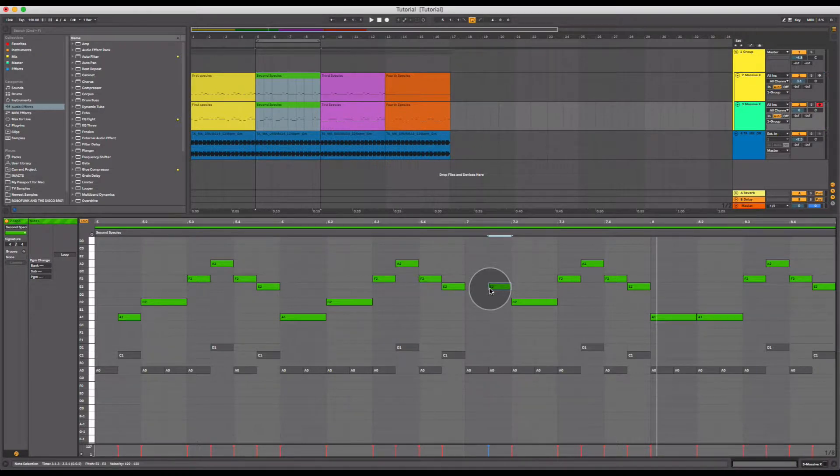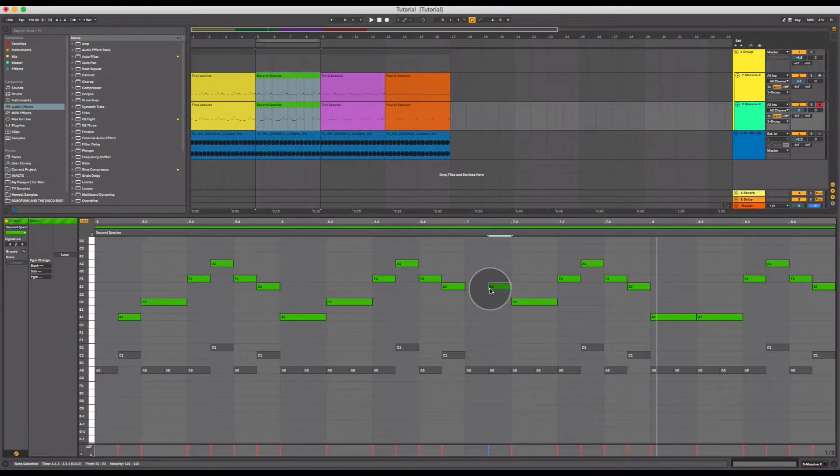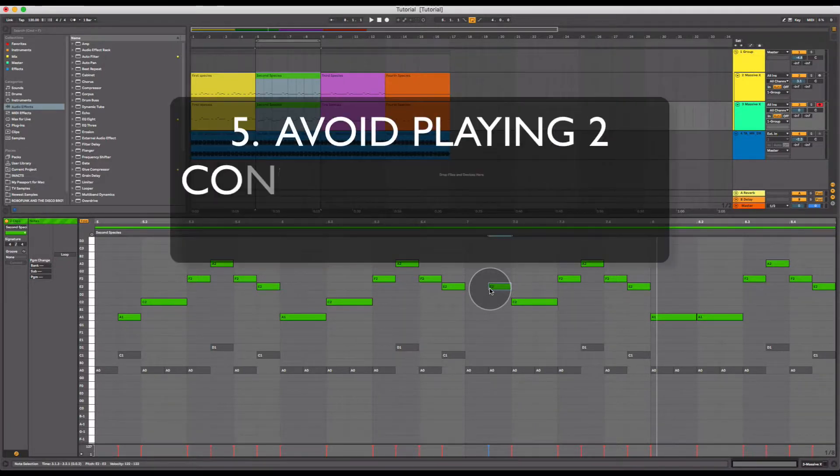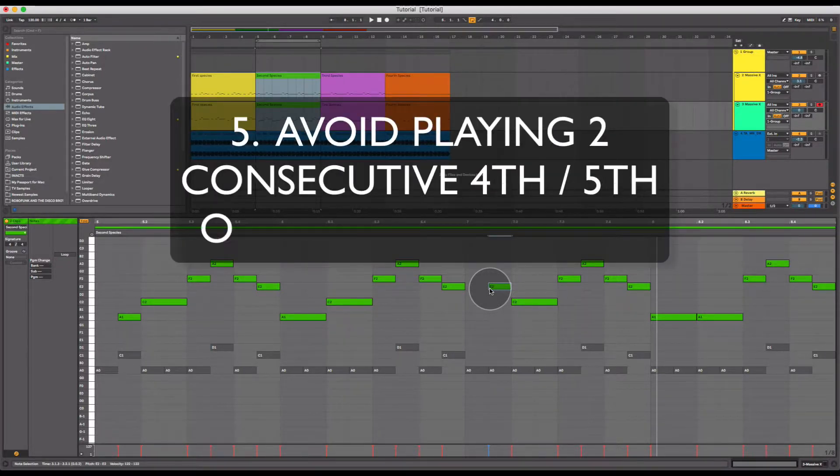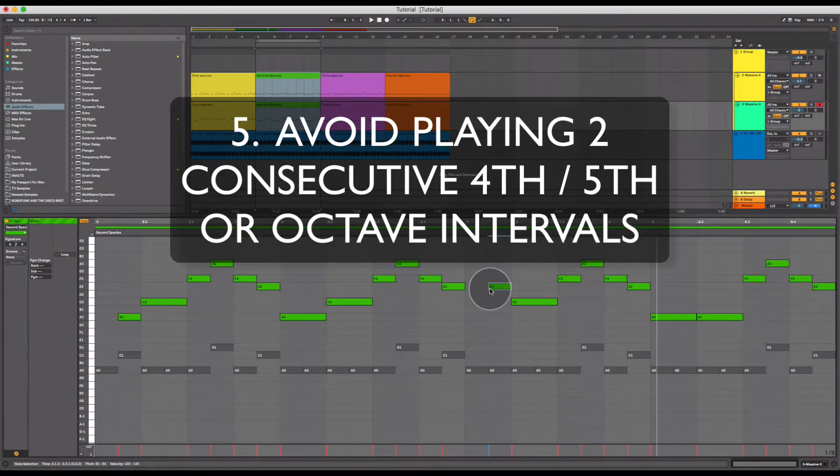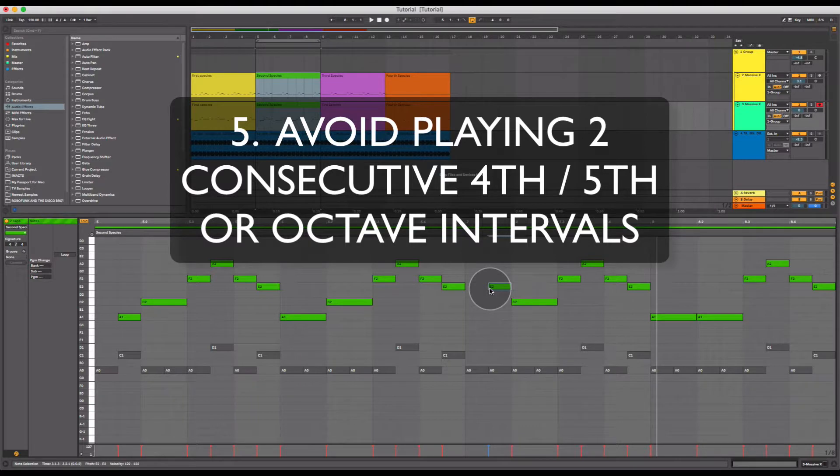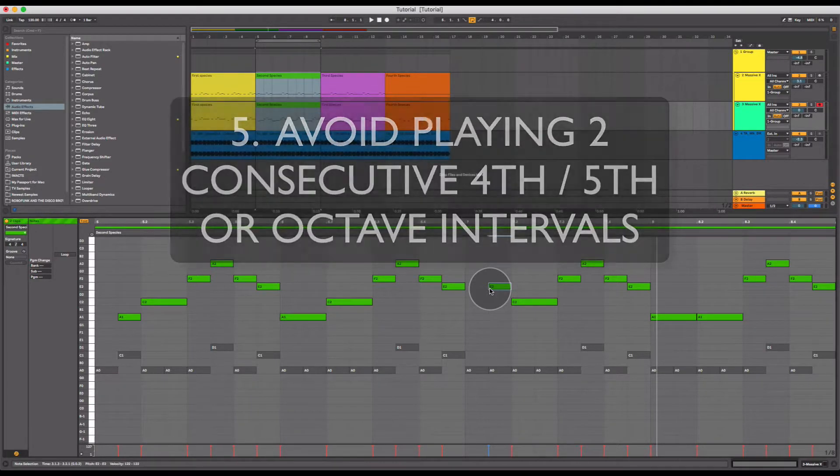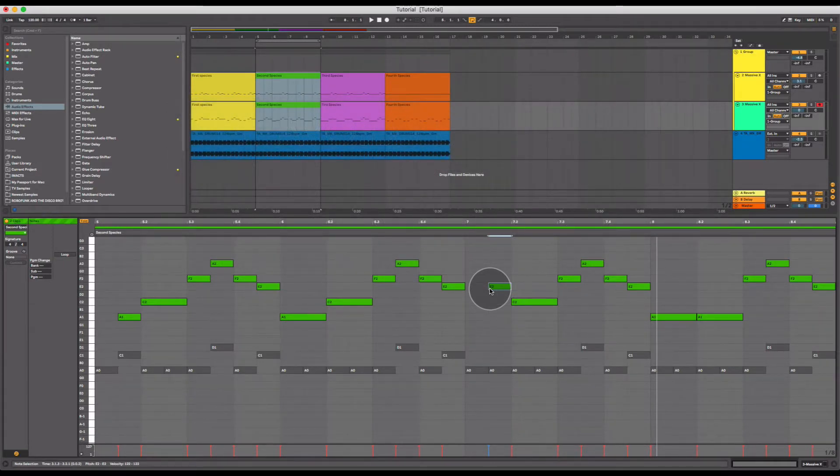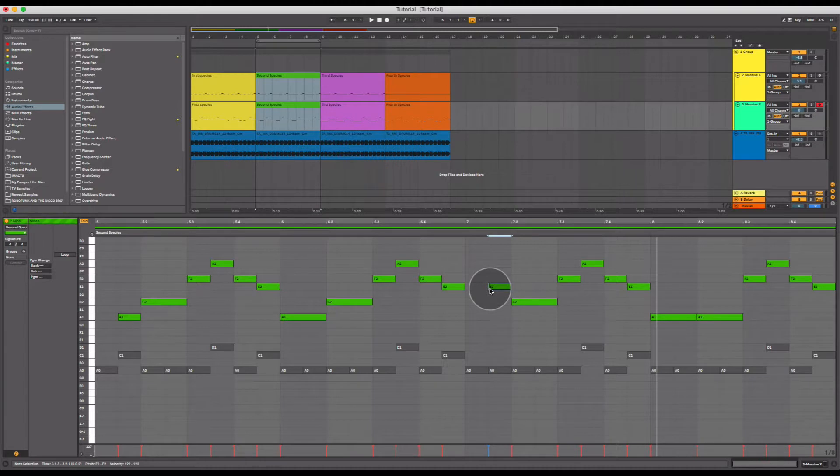A couple more final tips. These are similar to the first species counterpoint as well. Avoid consecutive fifths, unisons or octaves. Again, this is subjective, but it can sound a little bit cheesy if you've got consecutive consonant intervals, because you're not building any tension at that point, which makes the listener want you to take the music back home, back to the consonant intervals and resolve.